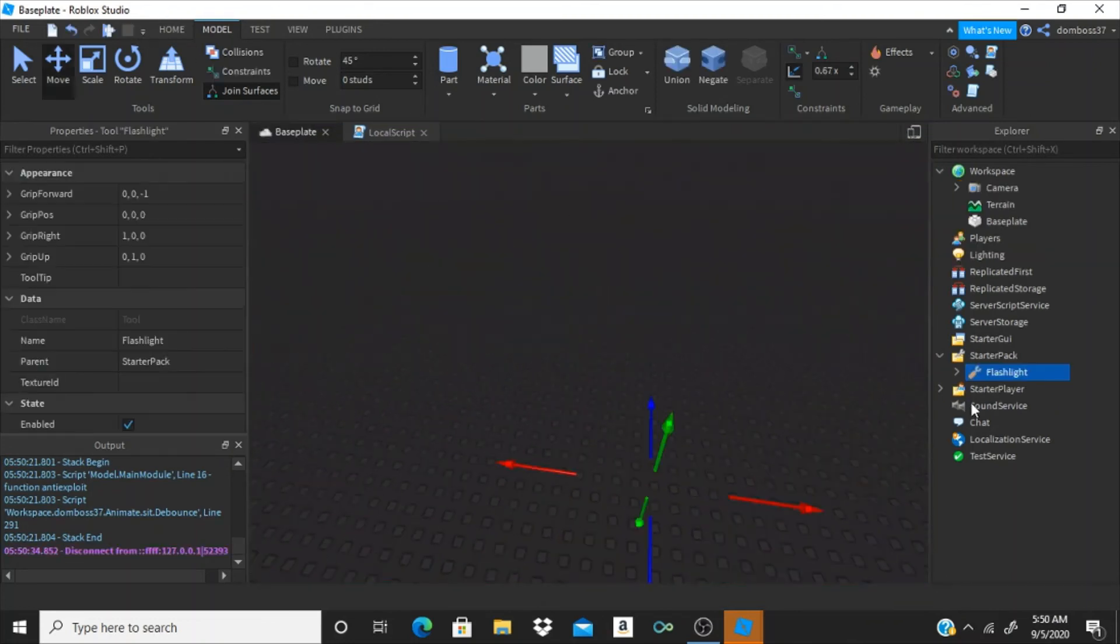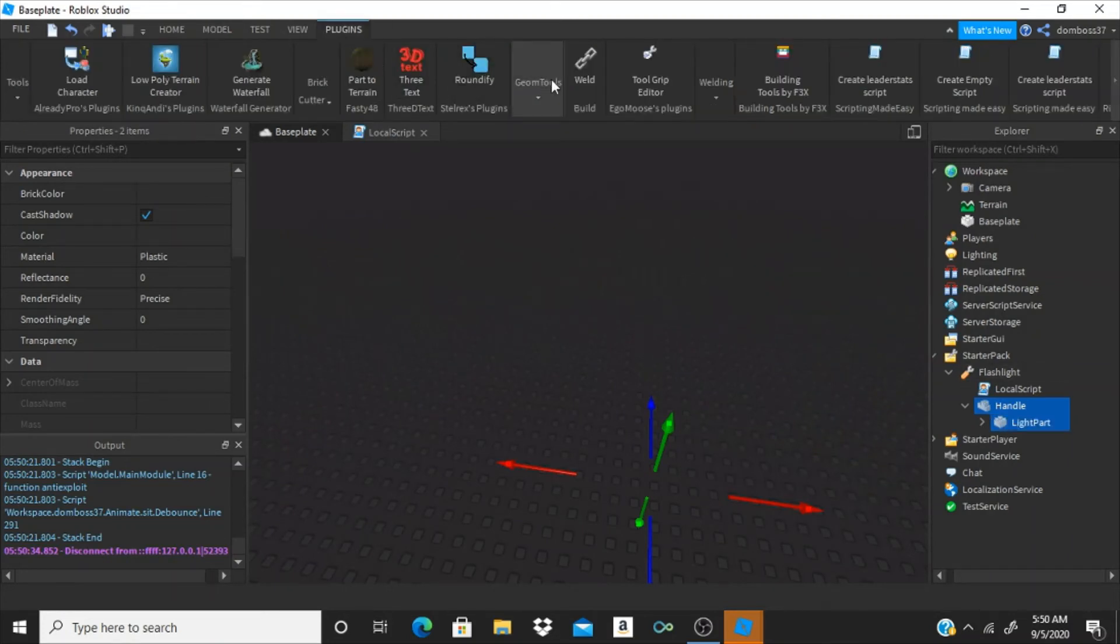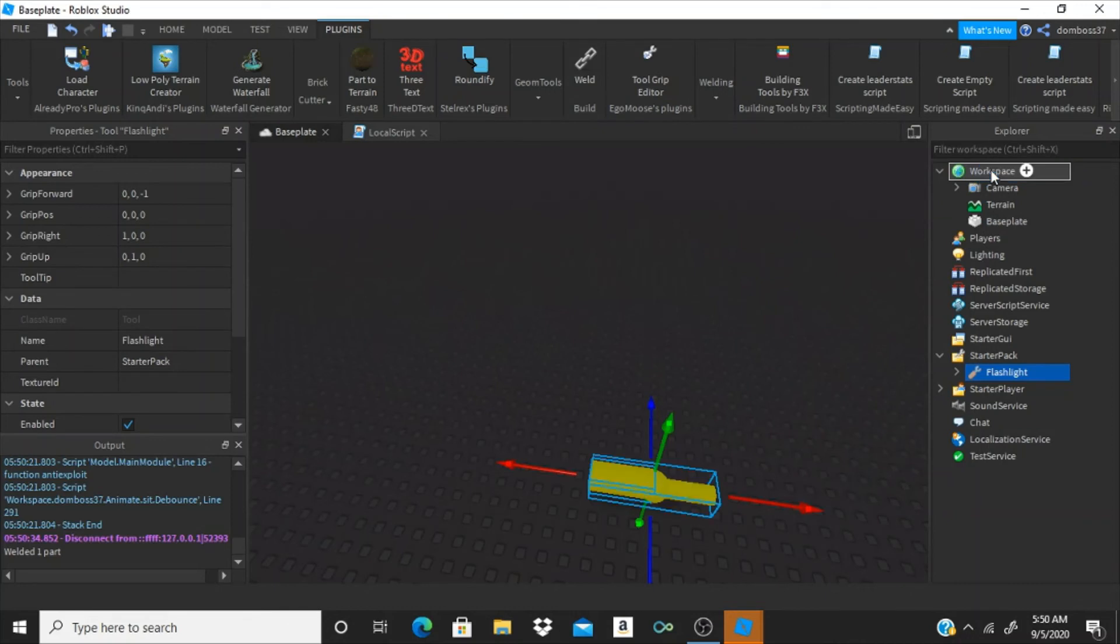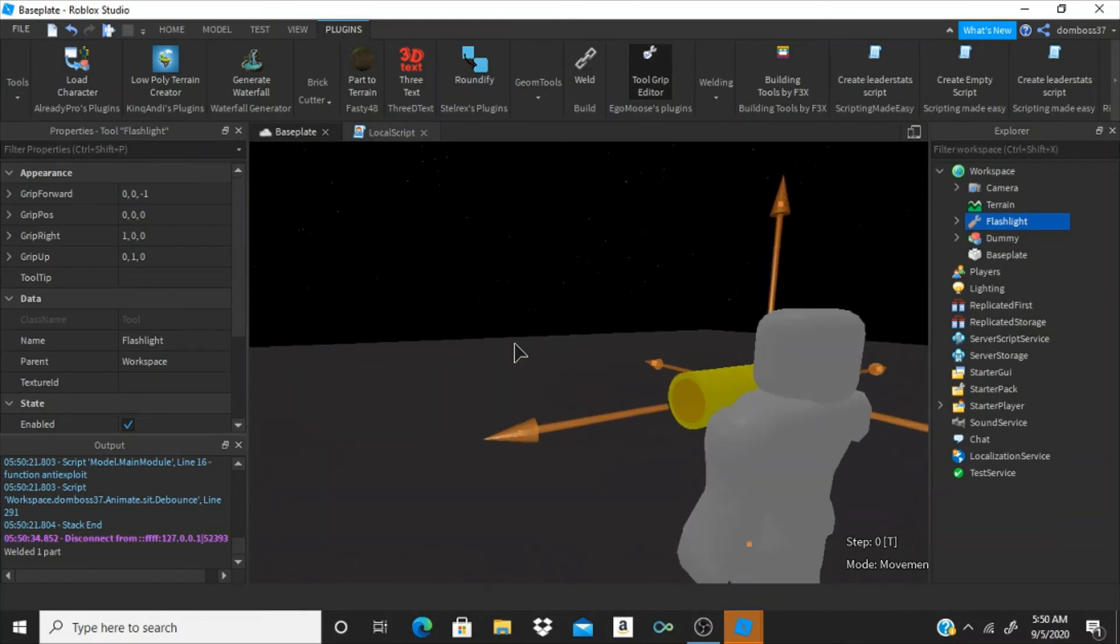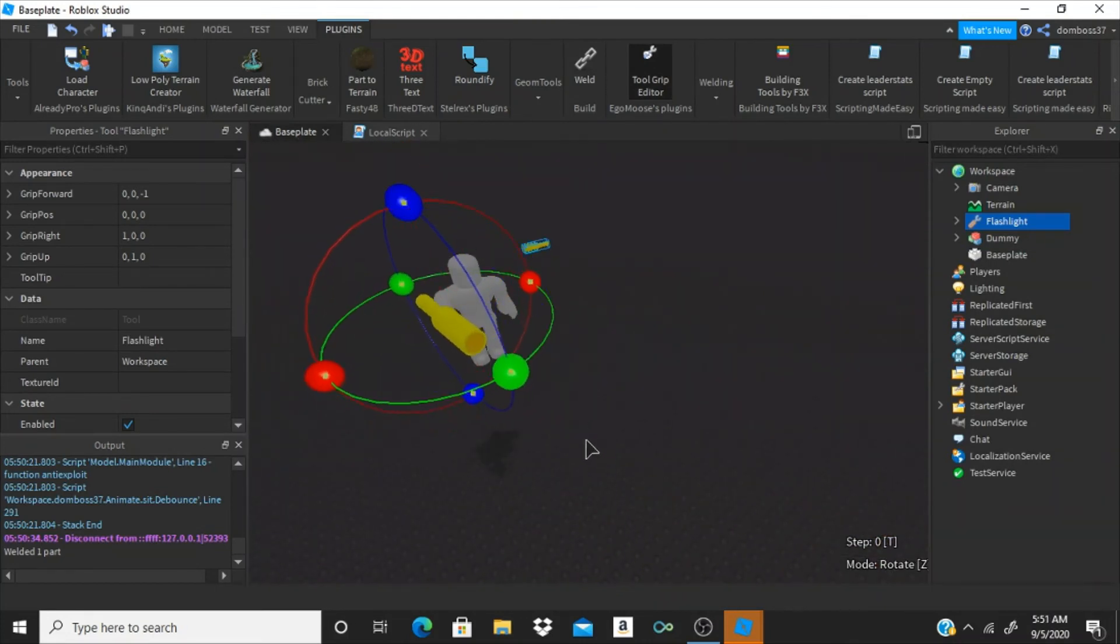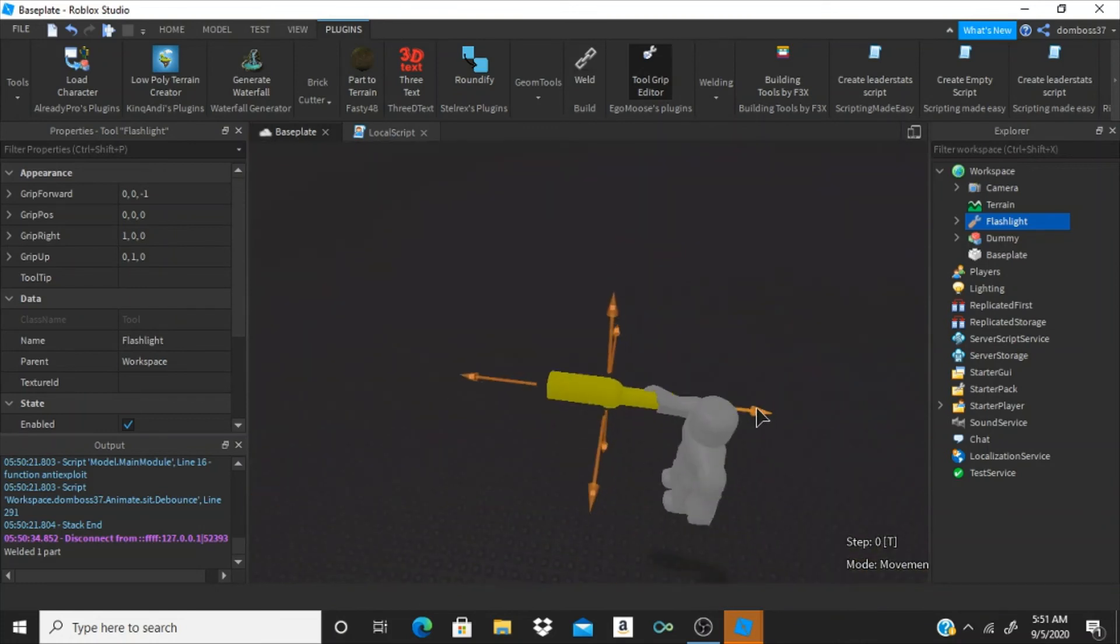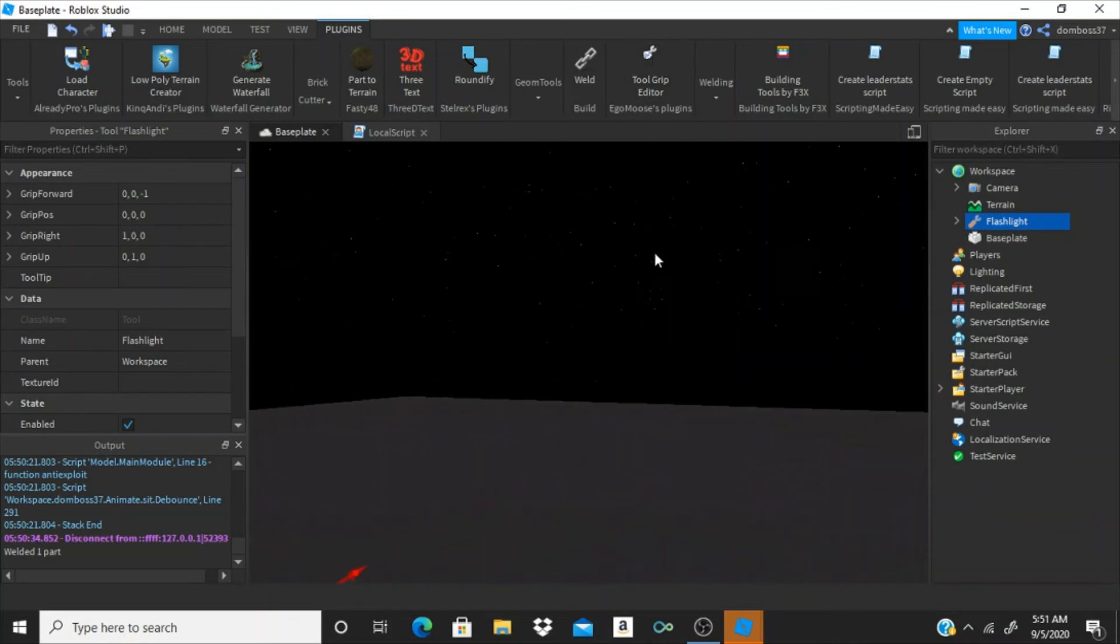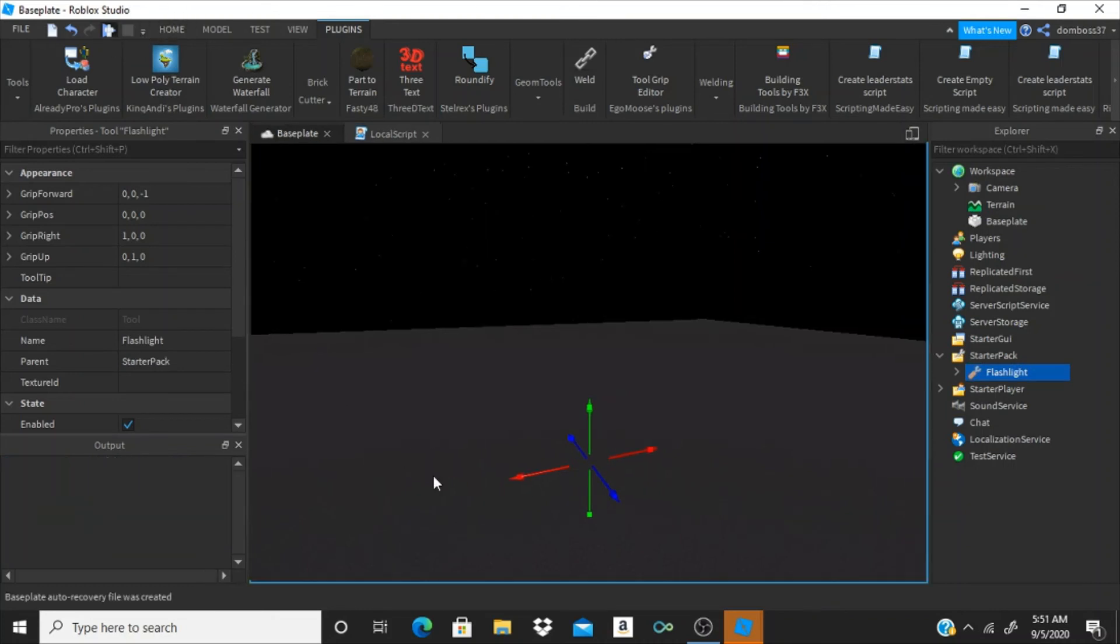We have to weld these two, so I'm going to use my weld plug-in. I'll link this plug-in in the description. So, just what we're going to have to do is select the handle and light part. Go to plug-ins, welding, and create weld profile. And now what we're going to do is select the flash. Actually, go and drag the flashlight into workspace. Select the flashlight tool. Hit tool grip editor. I'll also link this in the description. And just so that we can make him hold it like that. You can hit Z to switch between rotating and moving. Like I was just doing. Alright, and then once you're done, just click off the plug-in. Drag the tool back into starter pack. Let's test this again.